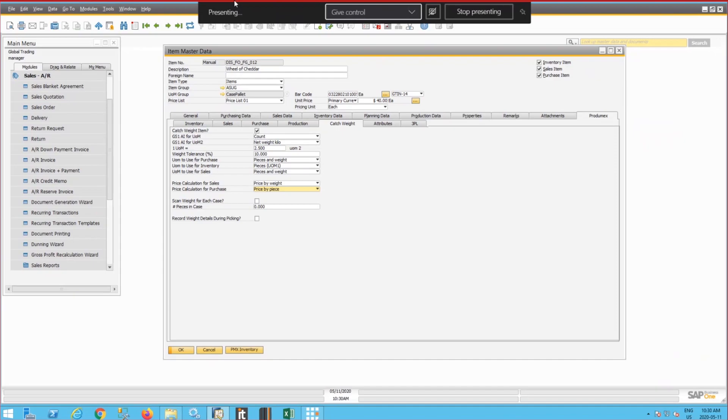Prodomex WMS is an add-on of SAP Business One that allows for detailed warehouse management system in the SAP warehouses.